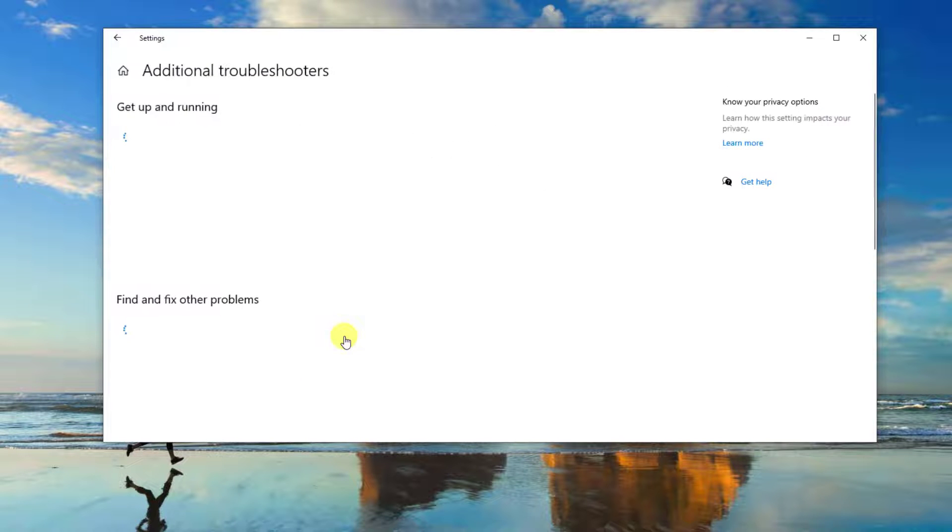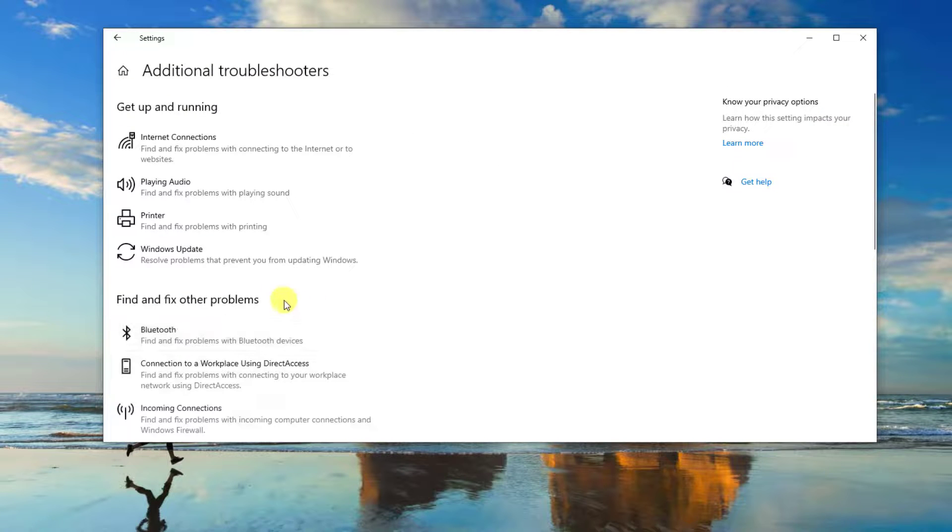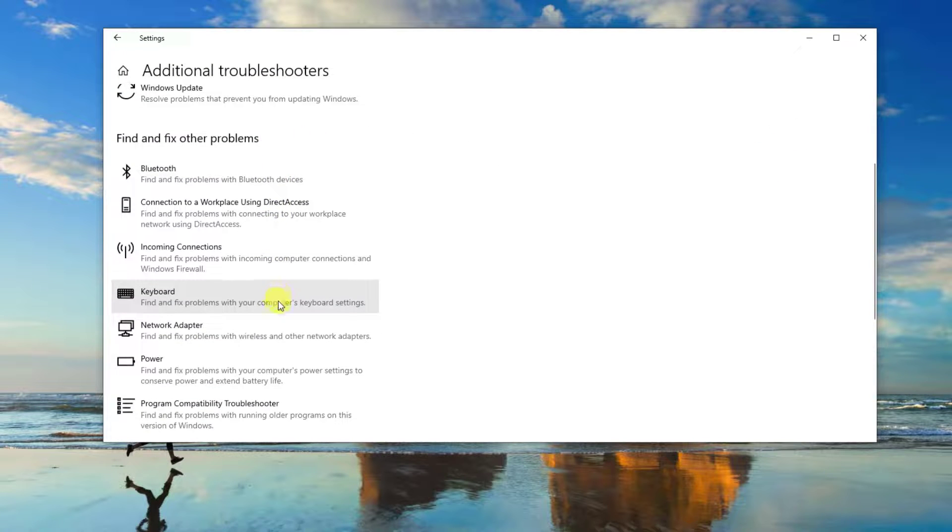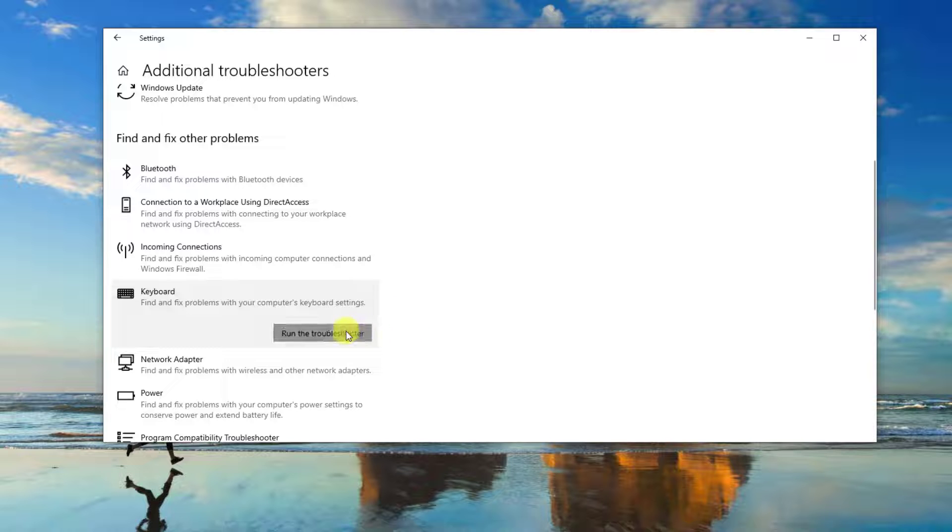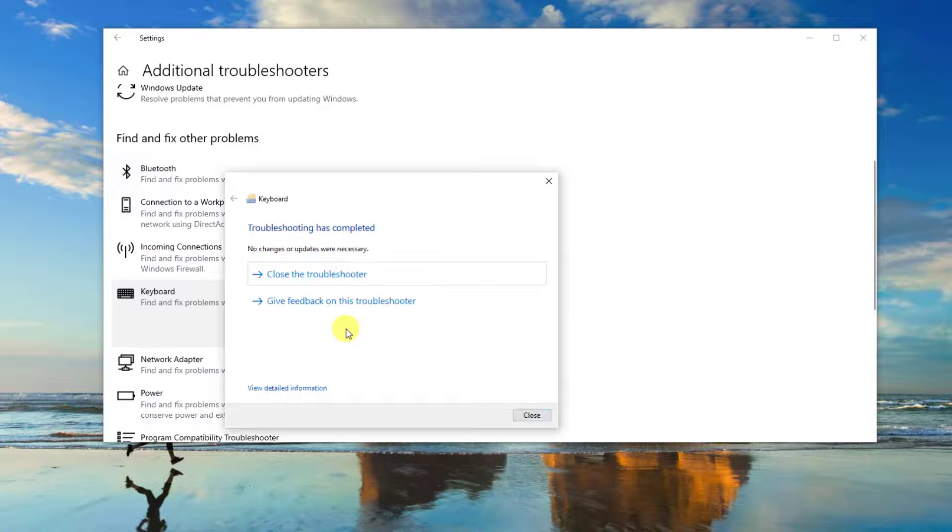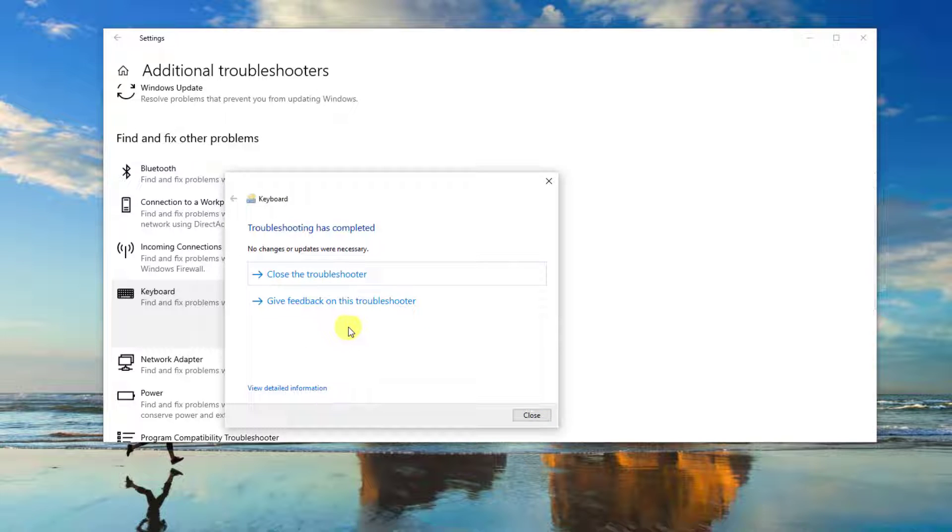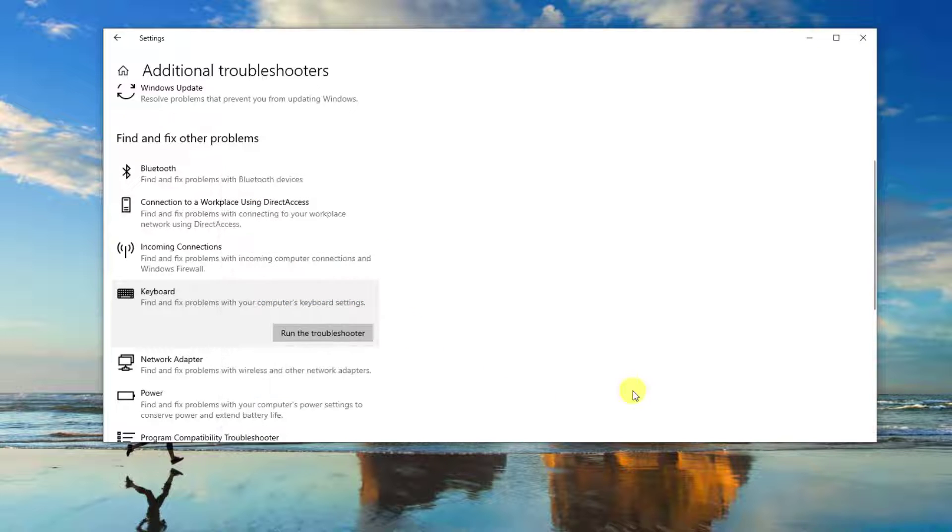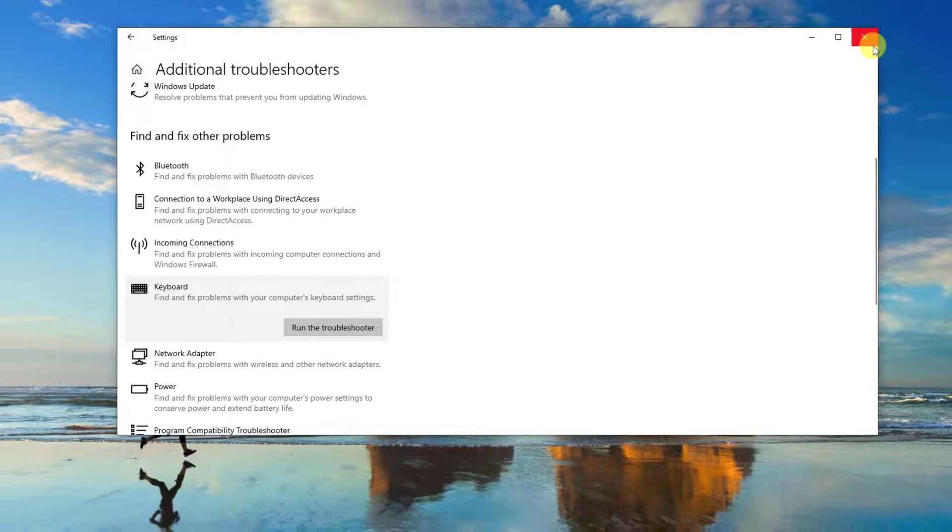Scroll down and click keyboard. Click Run the Troubleshooter tab. The keyboard troubleshooter will now search for problems. If problems are detected, it will show potential fixes. If there are no problems detected, close the troubleshooter window.